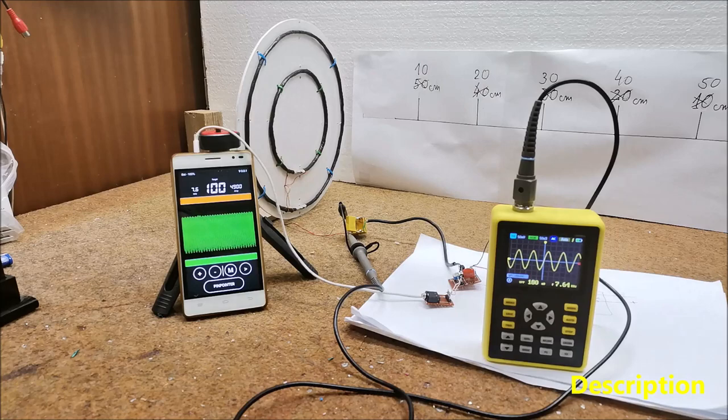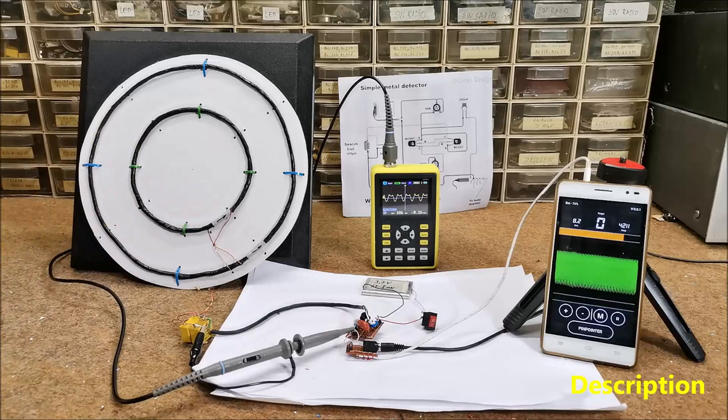As we will see later, the sensitivity of the detector is relatively good, considering that the construction is extremely simple.